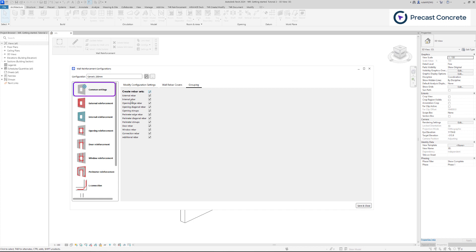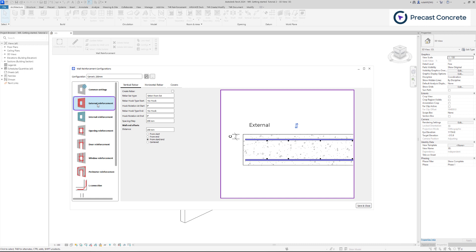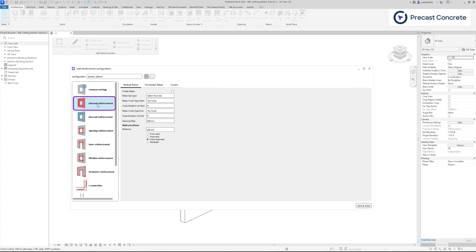Let's select the option for external reinforcement. It's important to note that the key distinction between external and internal reinforcement lies in the positioning of the mesh. One is placed with the cover defined from the external side of the wall, while the other is placed from the internal side of the wall. All other settings remain identical.